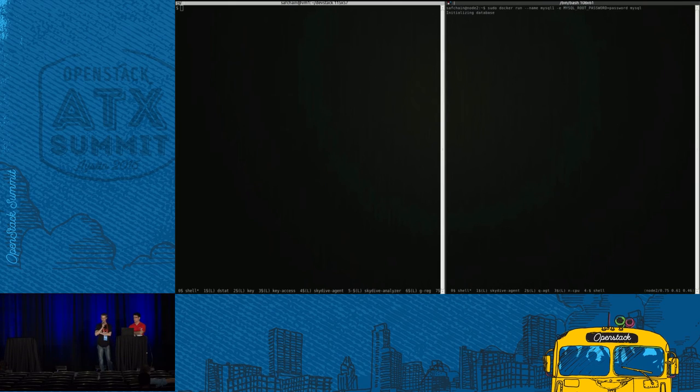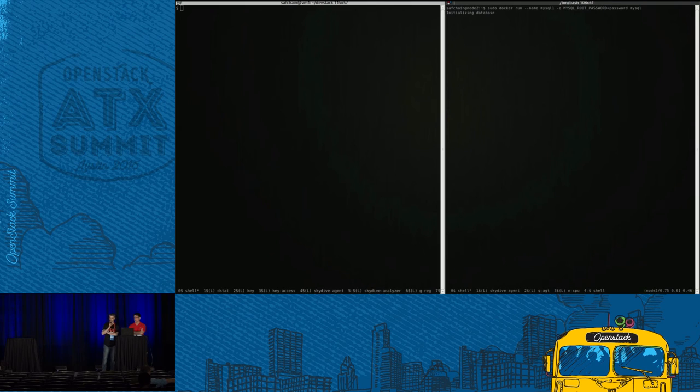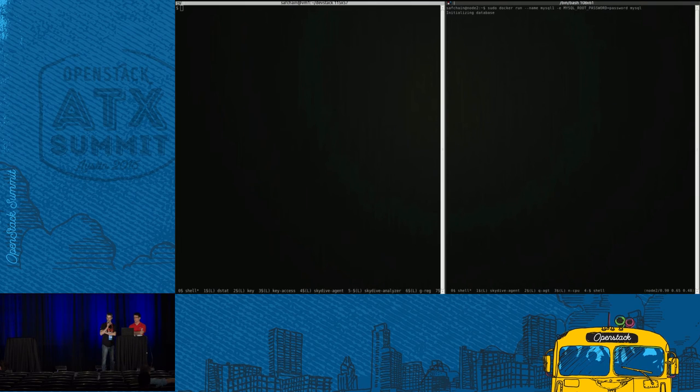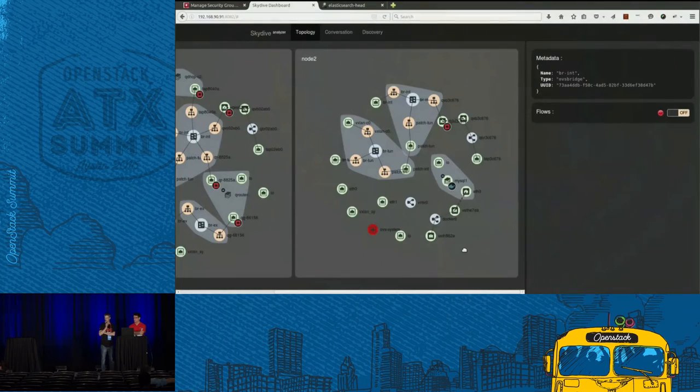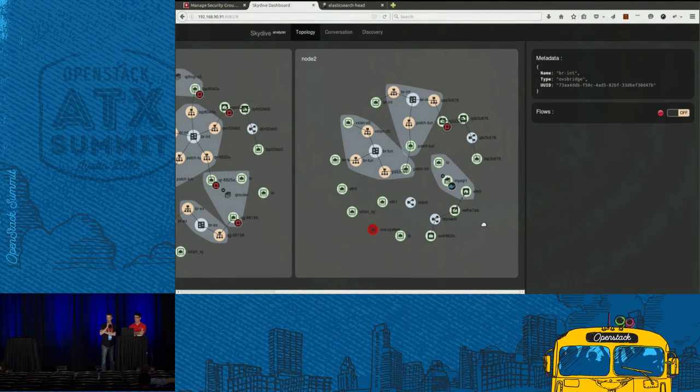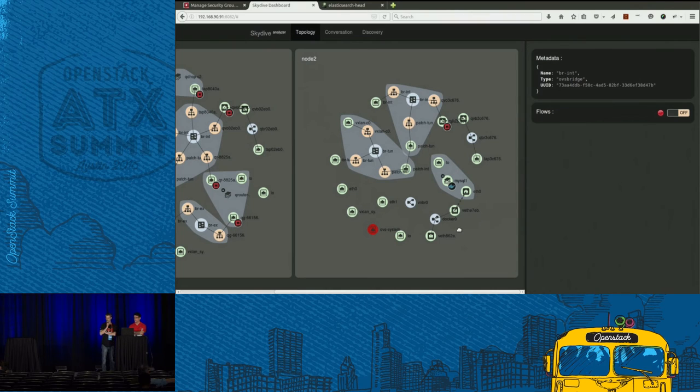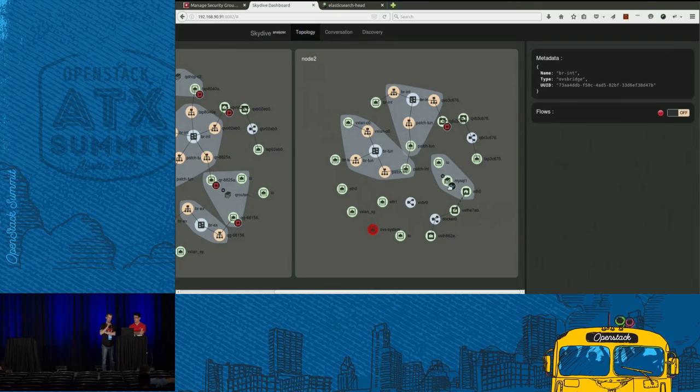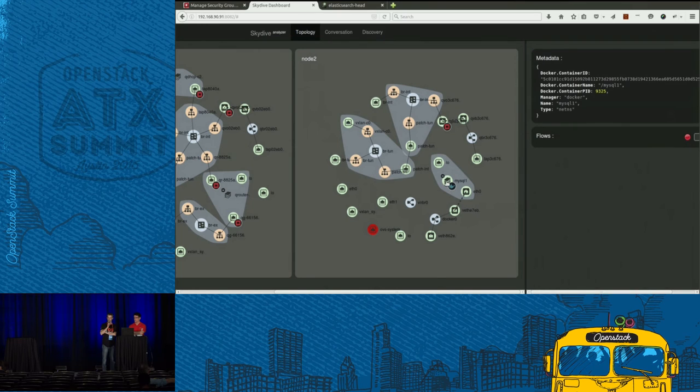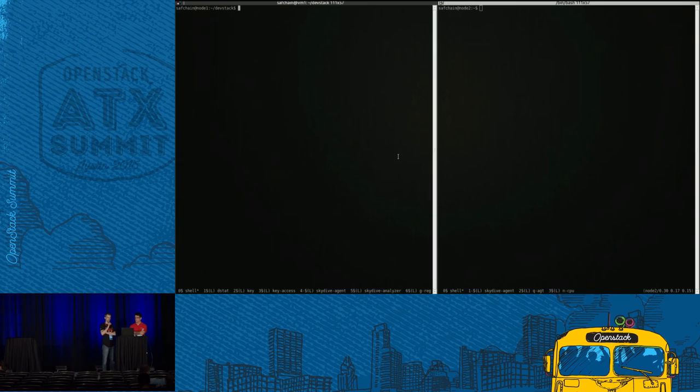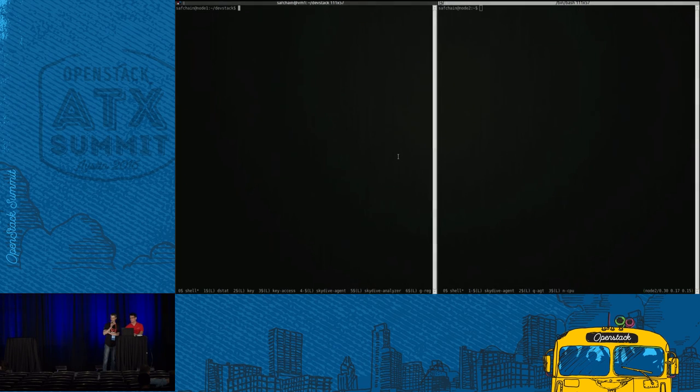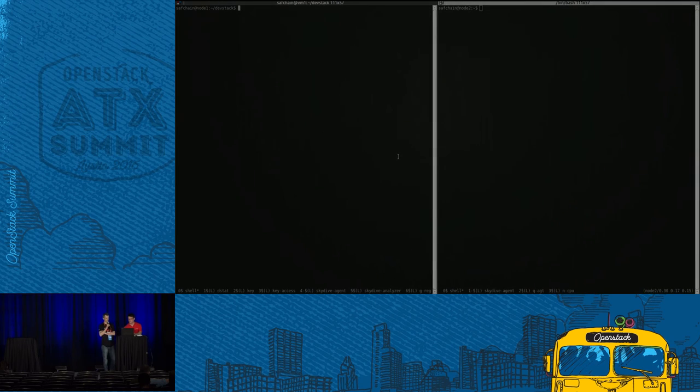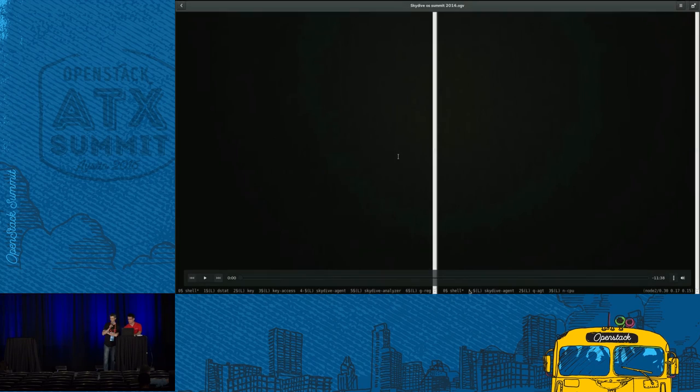We have a connector to Docker, starting a MySQL container. We can see that we have the container detected as a namespace with a little picture for Docker. And since this is a Docker connector, we have some information coming from Docker, like the image ID and so on. And I think that's it for the demo.